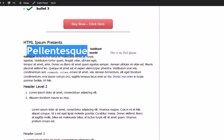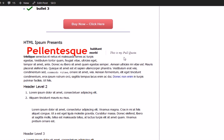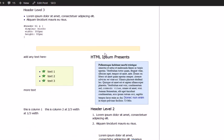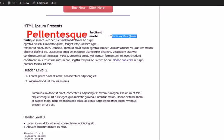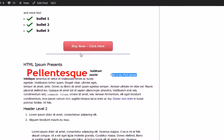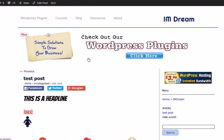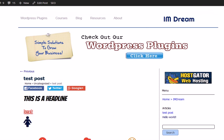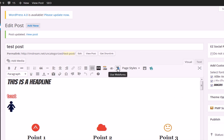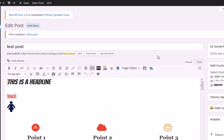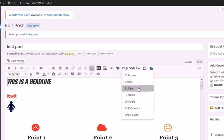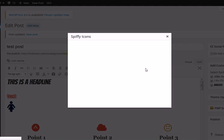Here we have the drop caps. We could have just done one letter if you want. This is a pull quote. Here we have our boxes. Basically everything's in there. It's that easy to add styles to your pages and posts — you're basically not limited. You have nine different styles: web fonts, columns, boxes, bullets, buttons, dividers, pull quotes, drop caps, and icons.